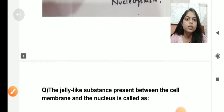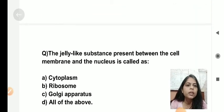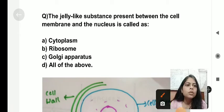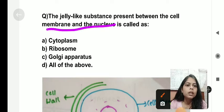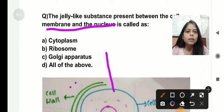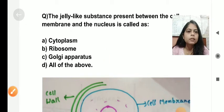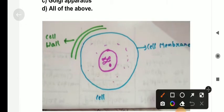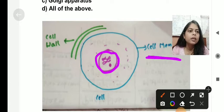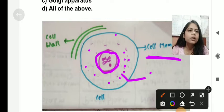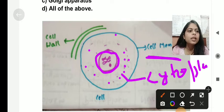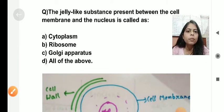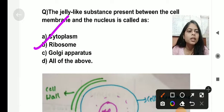The next question: the jelly-like substance present between the cell membrane and the nucleus is called what? In the diagram, we can see the nucleus and the cell membrane. The substance present between the cell membrane and the nucleus is called cytoplasm, and it is a jelly-like material. So cytoplasm is the correct answer.